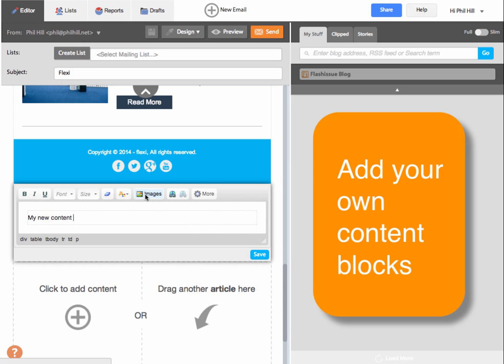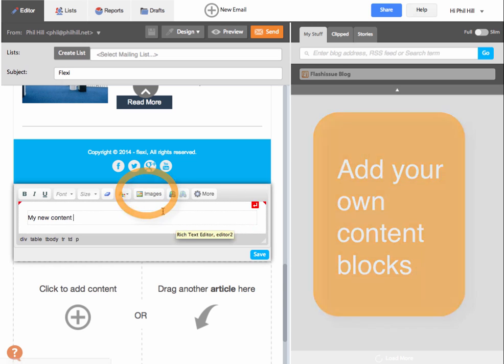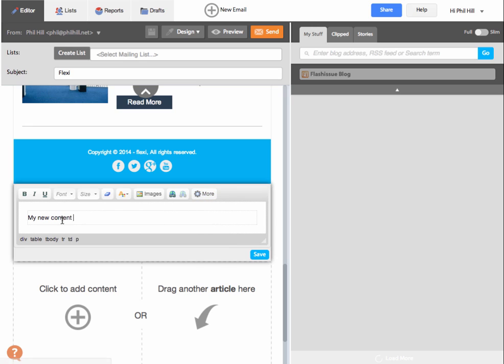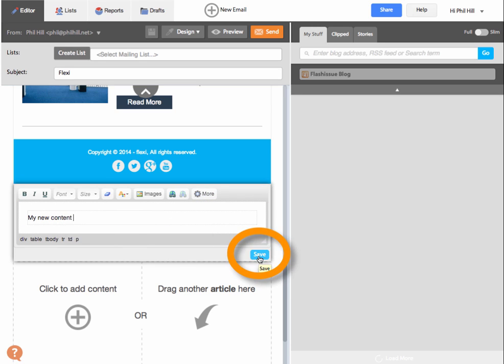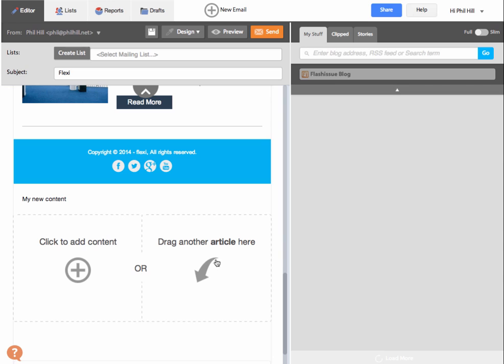And you're able to add images to this, or do any of the things you would normally do with a new content section. When you're ready, just save this.